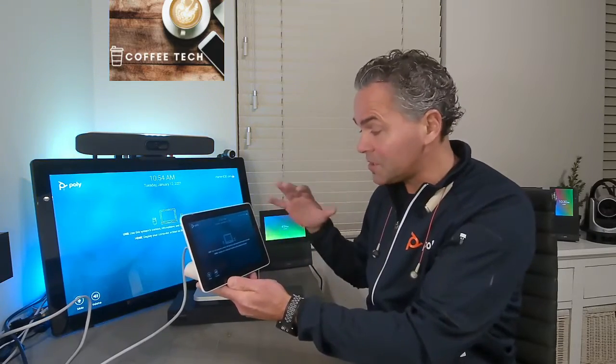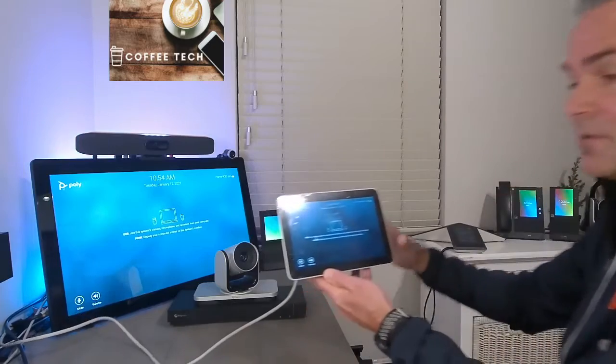On the left side, you got your volume control. But still, if you got a touch screen, you can control that. Now, how does this look like on the TC8, the touch panel at the table?